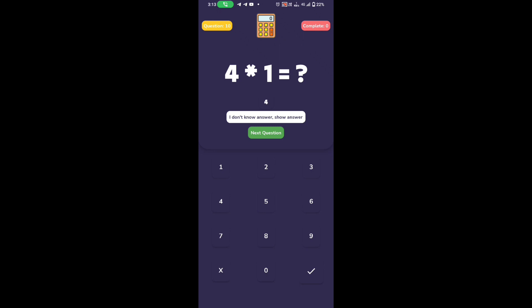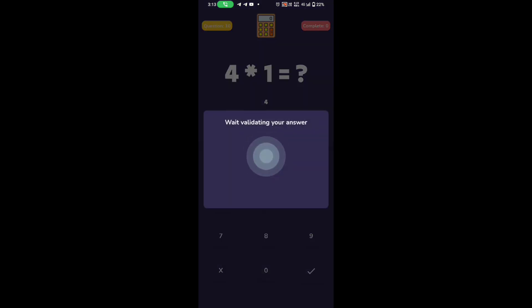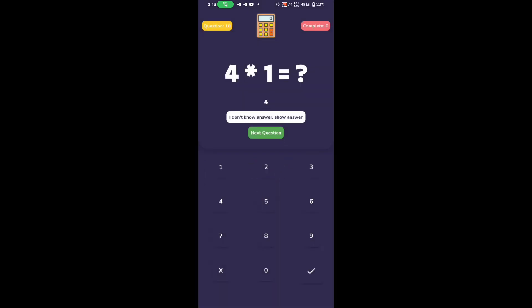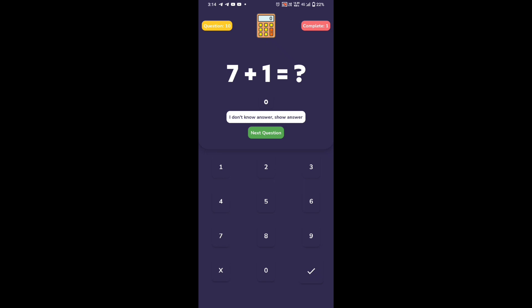Then click on the tick. Then click on the next question. If you want to ask a question, you can ask a question. If you want to click on the next question again, you will be able to.